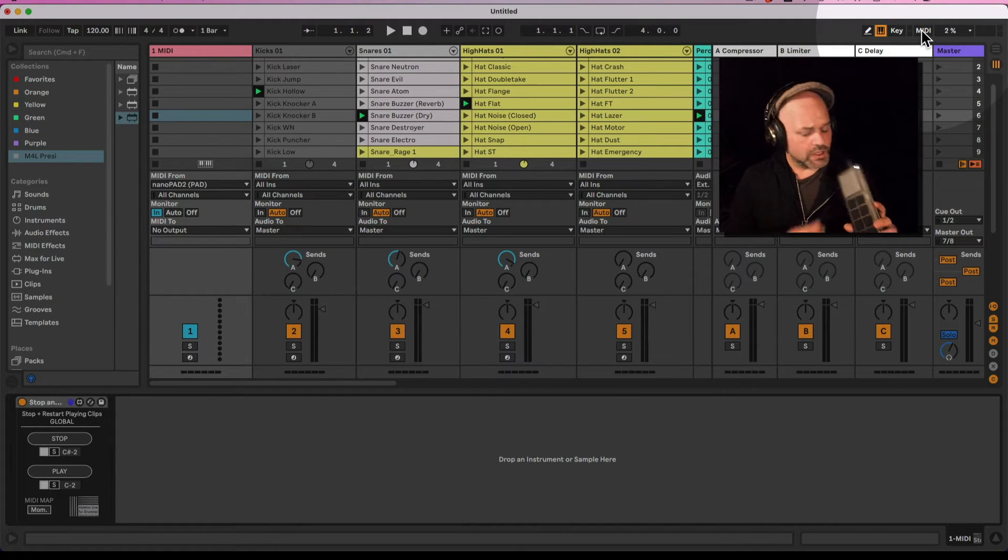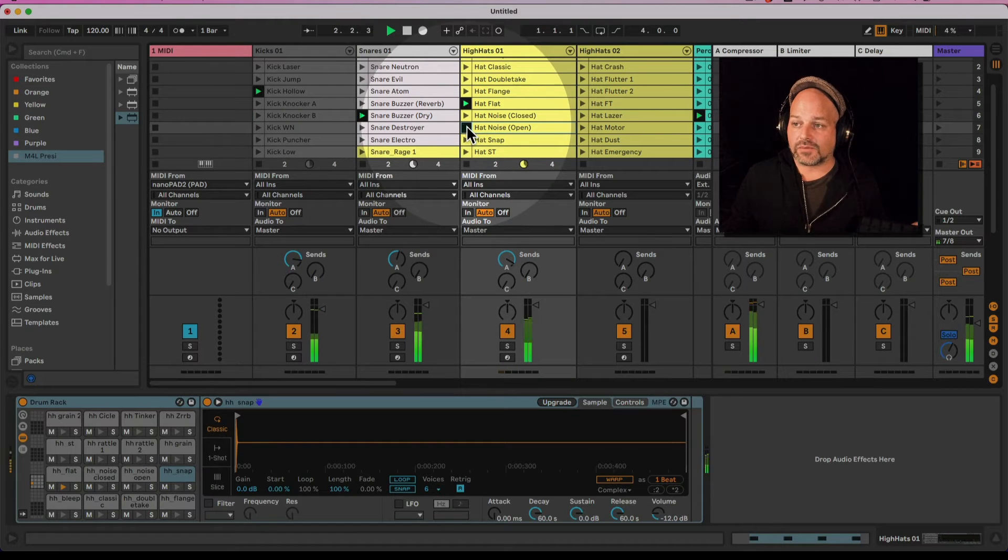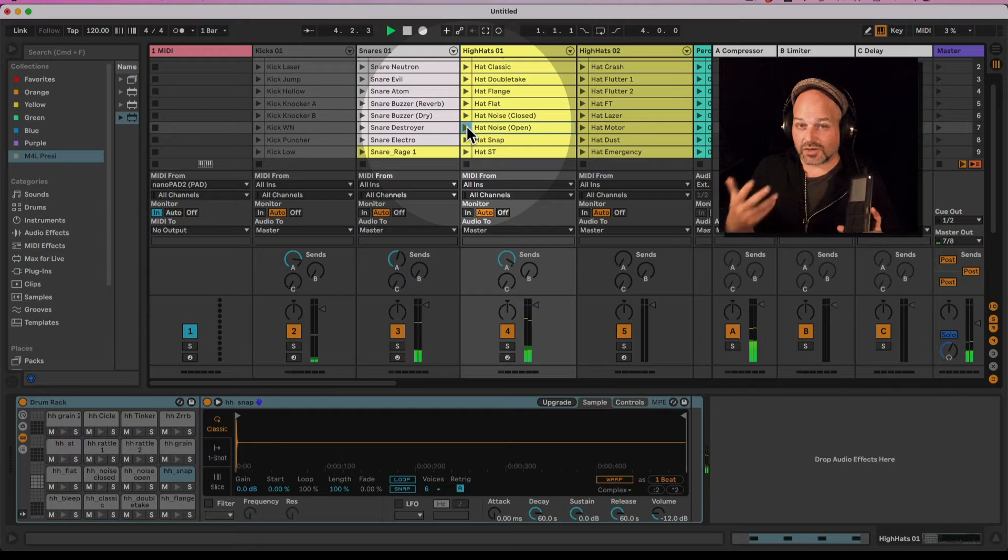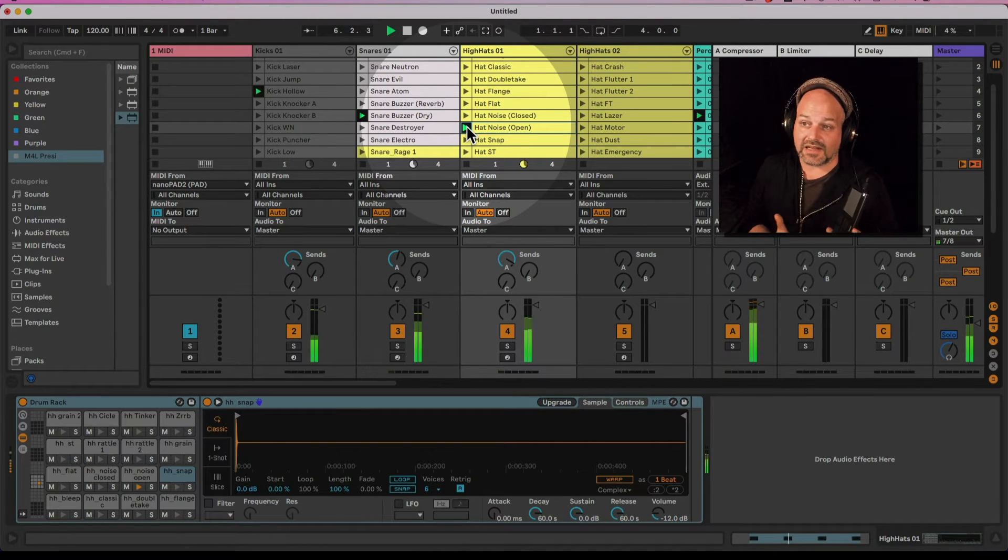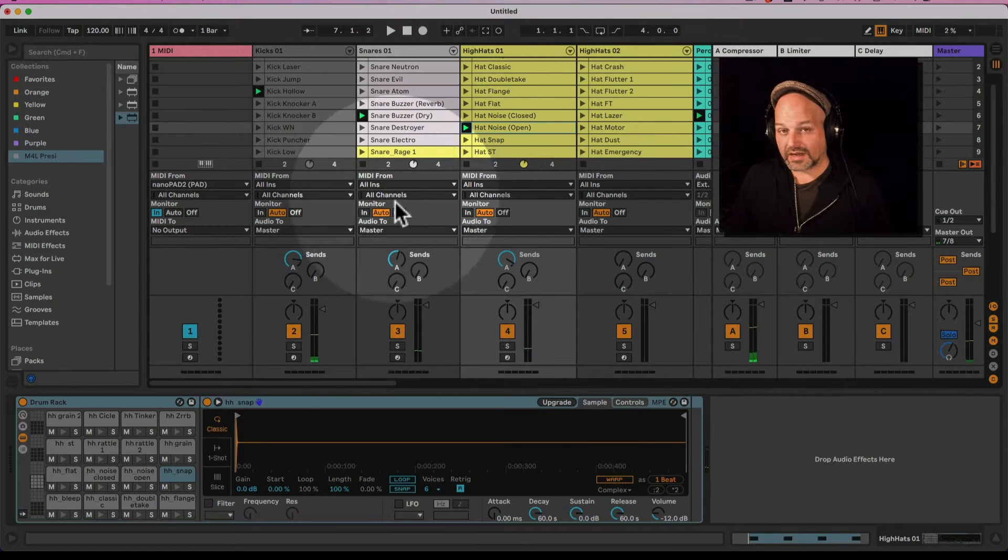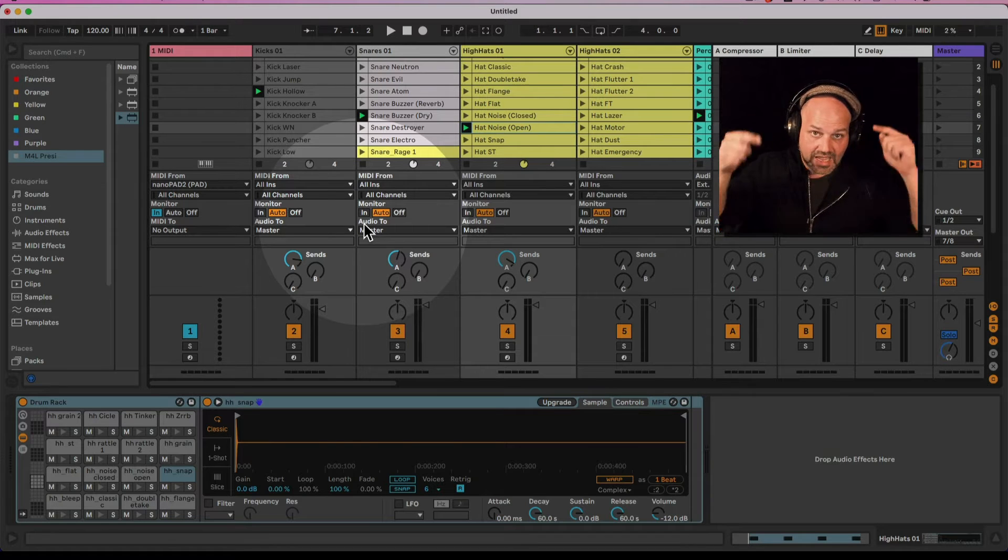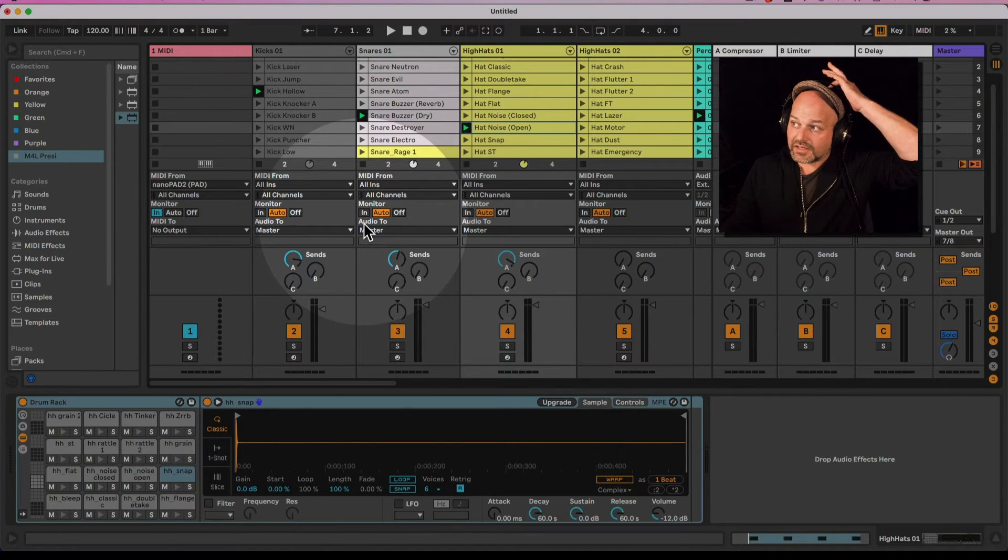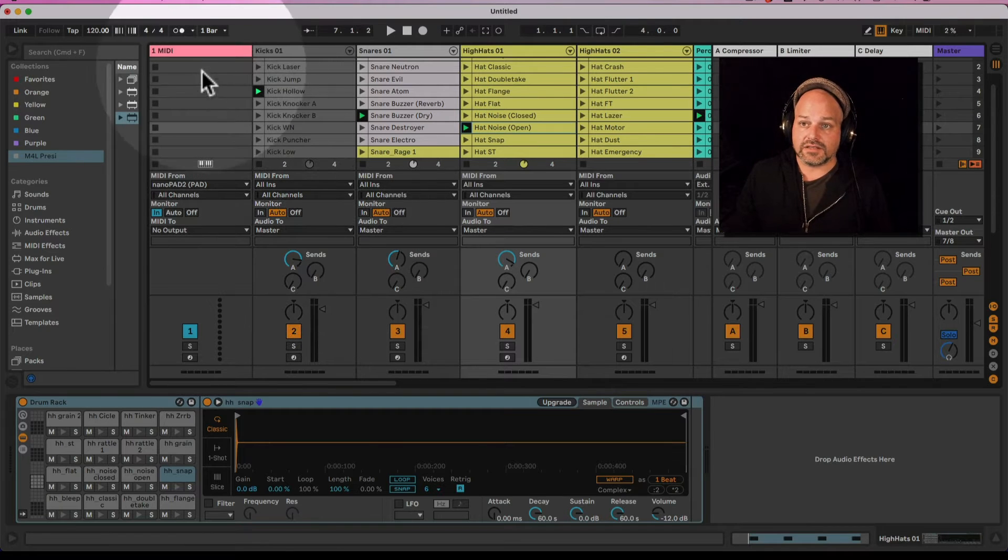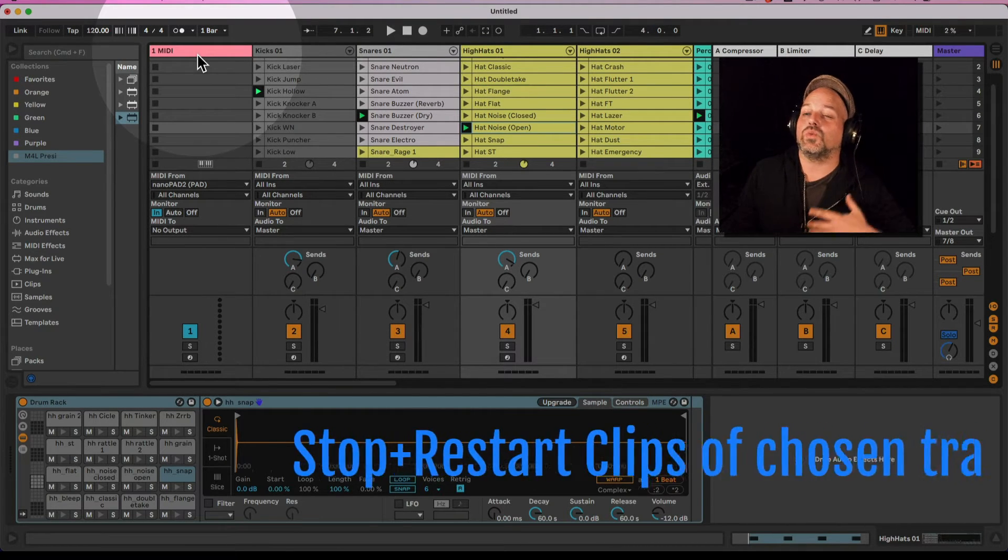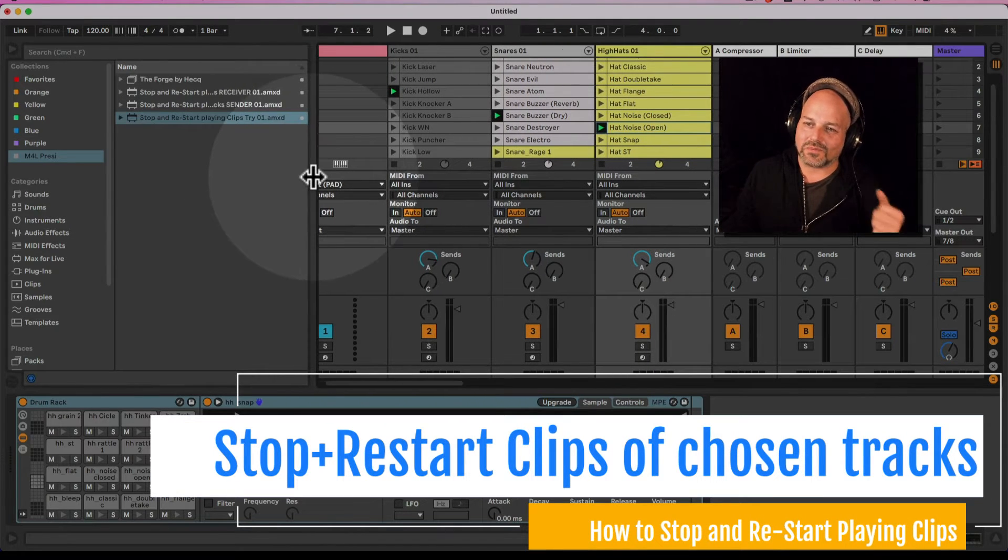Cool, so now I can have those things playing. If I want to change something and stop and maybe do something live and come back to the clips which were playing, I can do that now already. If you're excited about the device already, have a look in the video description - you will find the links to this device here.